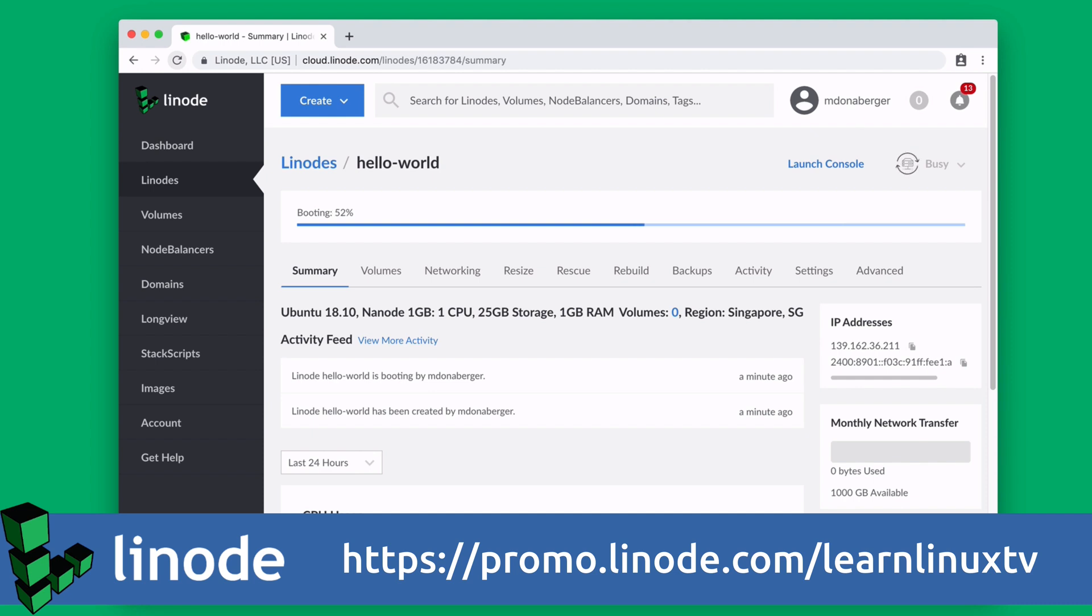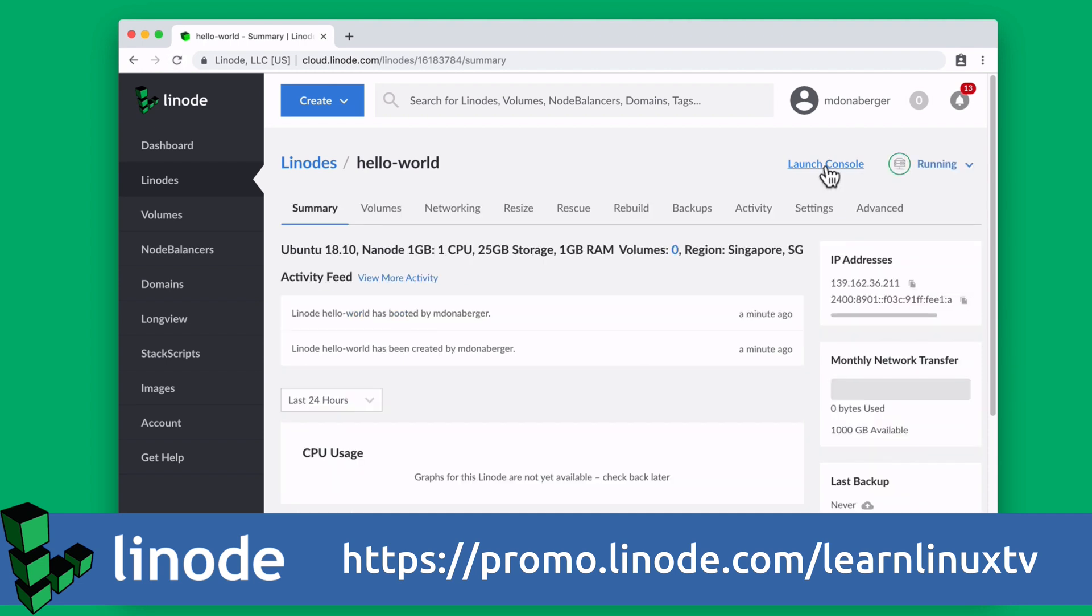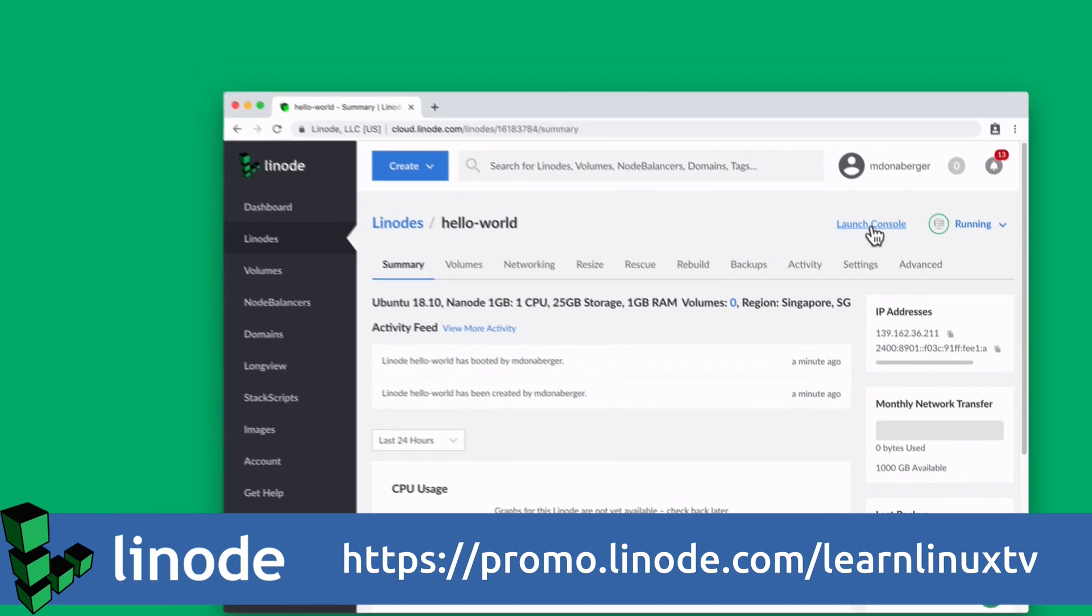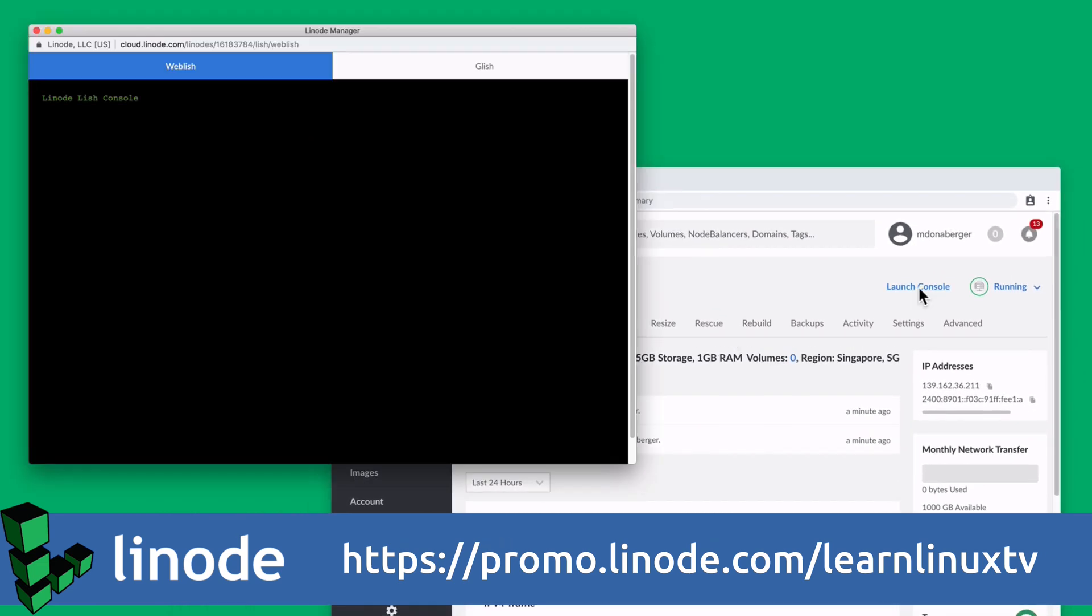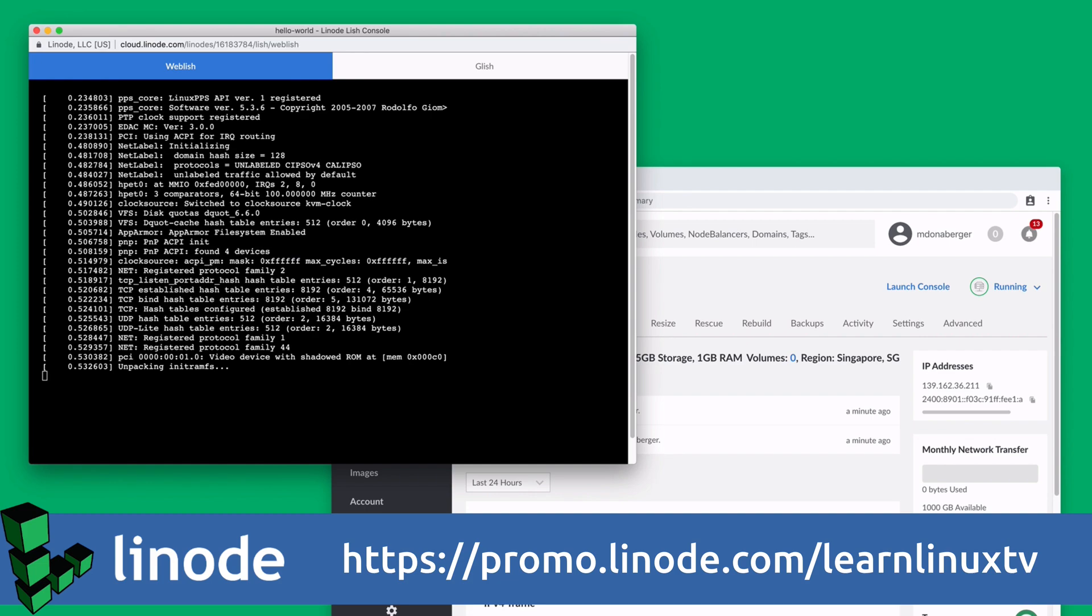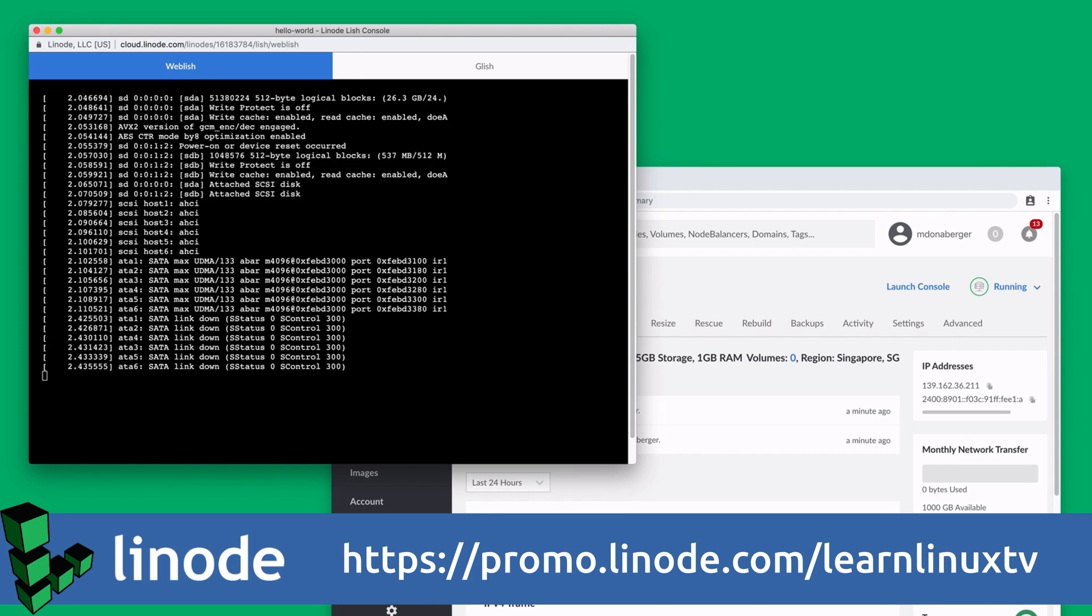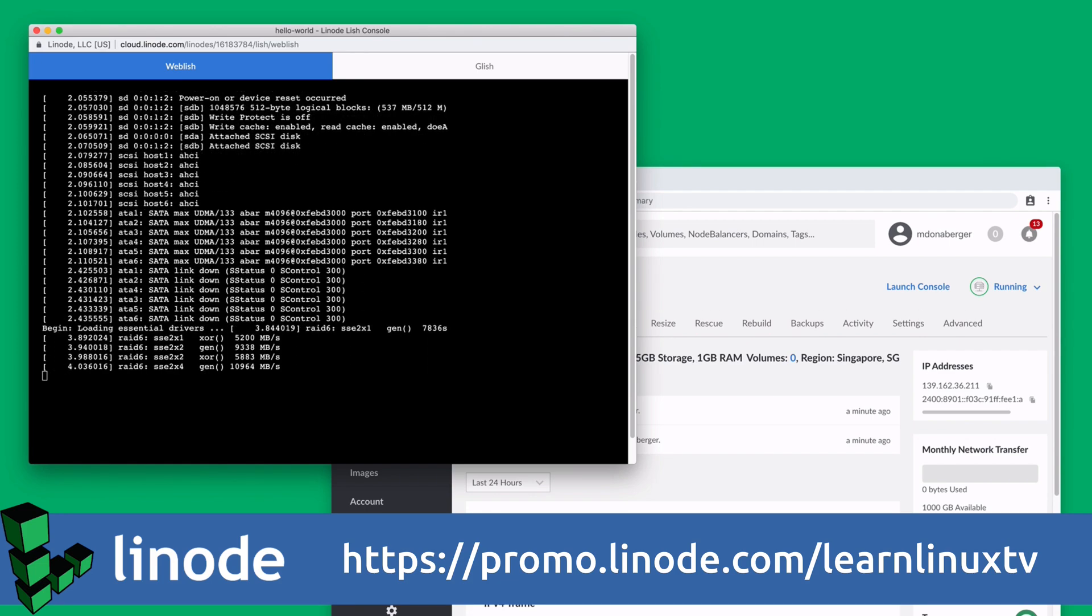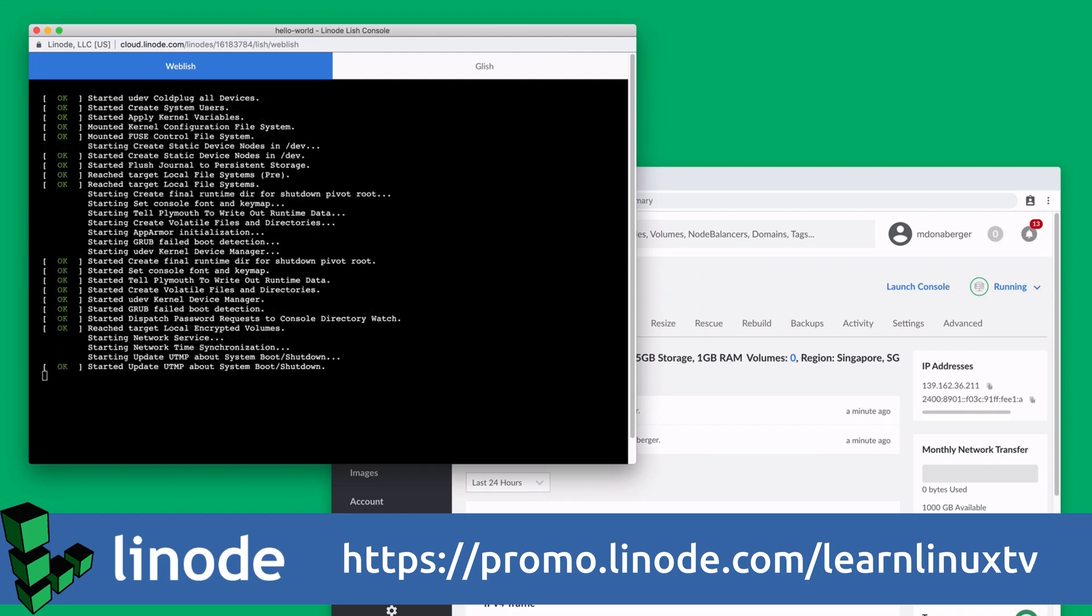or you could do what I did and set up a website for your YouTube channel, because the official website for LearnLinuxTV runs on Linode. And Linode offers 24x7, 365 support, regardless of plan size, so you can get live help from a real person when you need it. New users can get started right now with $100 in credit towards a new account. And I highly recommend you check them out, because Linode is awesome.